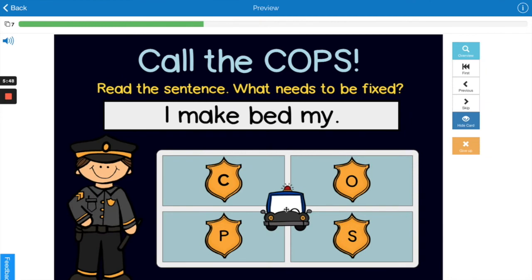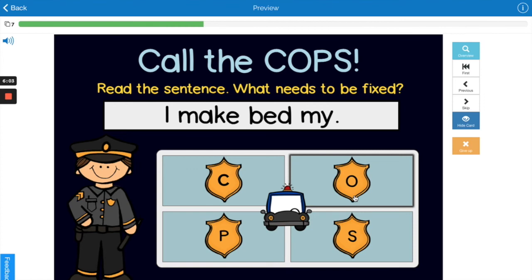Let's practice some more: 'I make bed my.' What do you think is wrong with that sentence? The O — the words aren't organized to make sense.